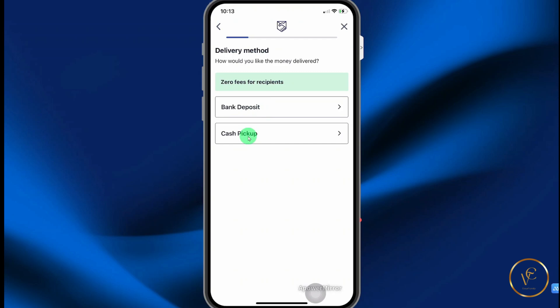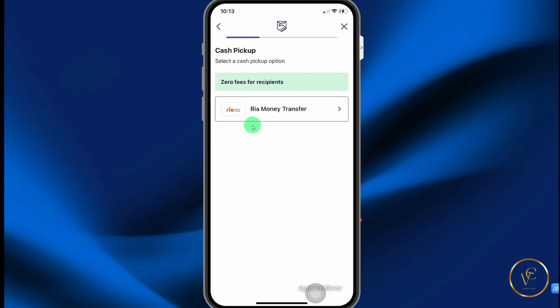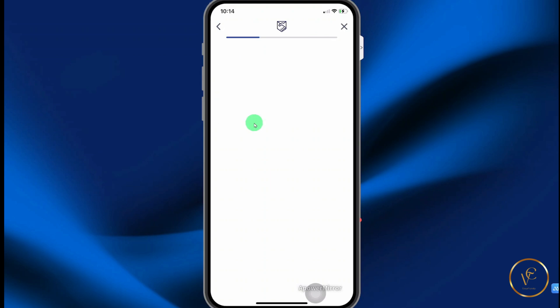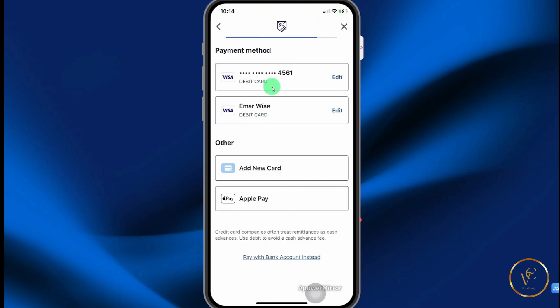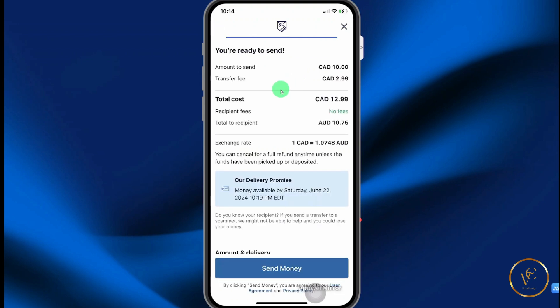You can do a bank deposit or cash pickup. Select the option that you prefer — I'll be going with cash pickup. Only one location is available for pickup and that's Real Money Transfer, so select that. Select your payment method. I already have a card on file so I'm going to select that option. On this page, you're going to review your transaction before hitting send.